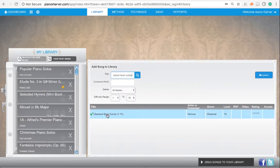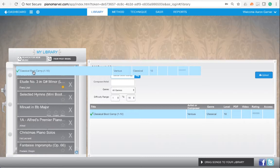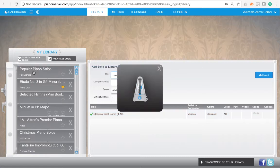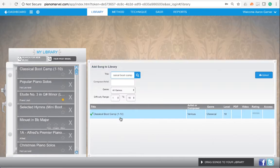Once you find it, add it to My Library by dragging it over, and it will add all levels 1 through 10.